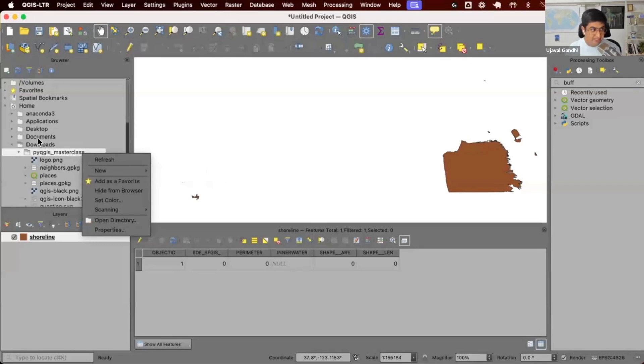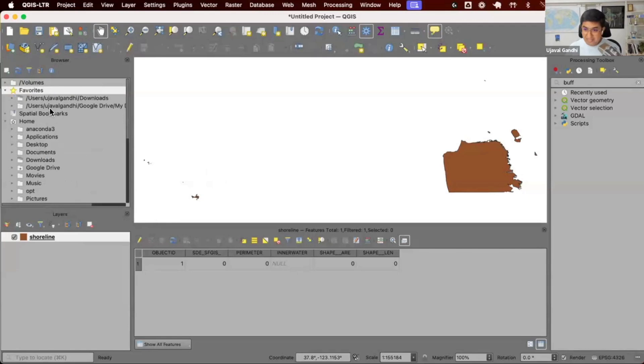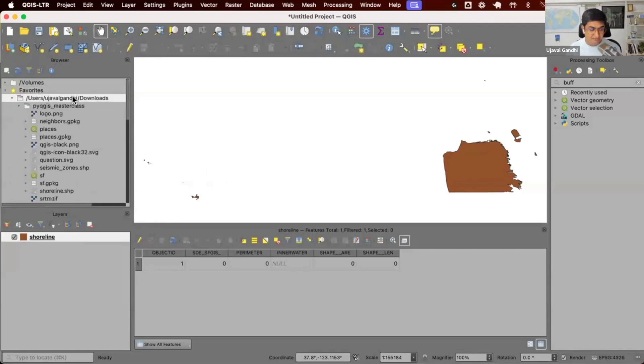Once you do this, it'll always appear at the top. You can see I have some directories which are marked as favorites. I have my downloads directory, so I can just access this directly here.